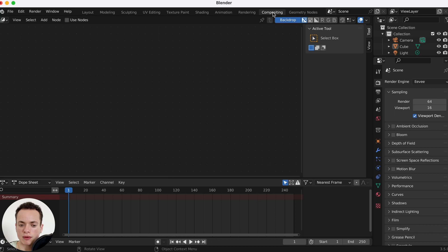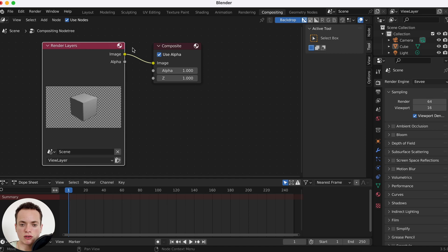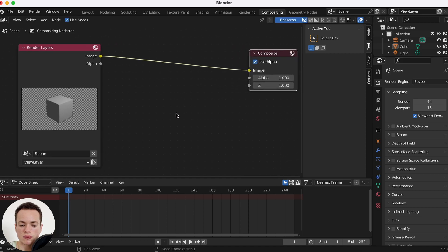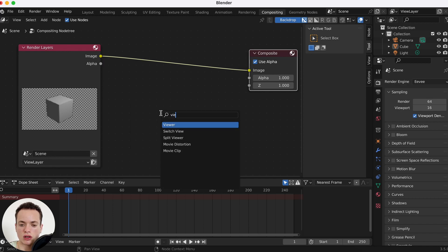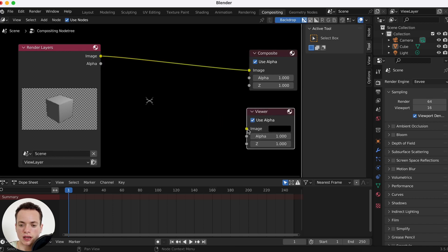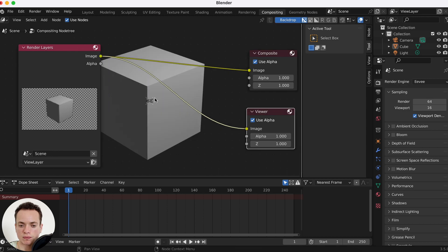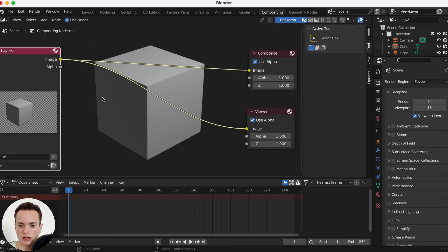So I go in the compositing tab, then I can click Use Nodes. Here I have my render and I'm going to add a Viewer node — Shift+A, search Viewer — to view my image. I can connect it and my image is going to look like this.